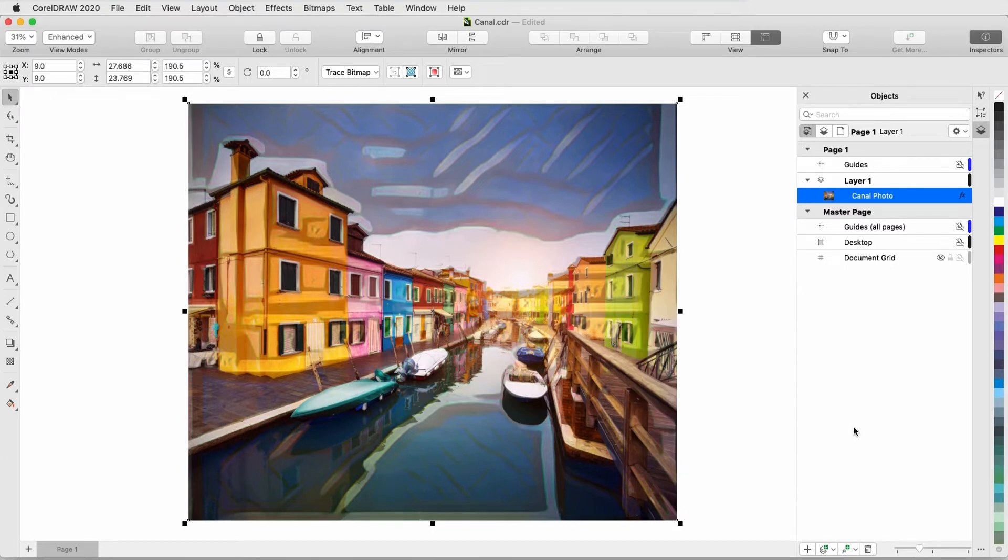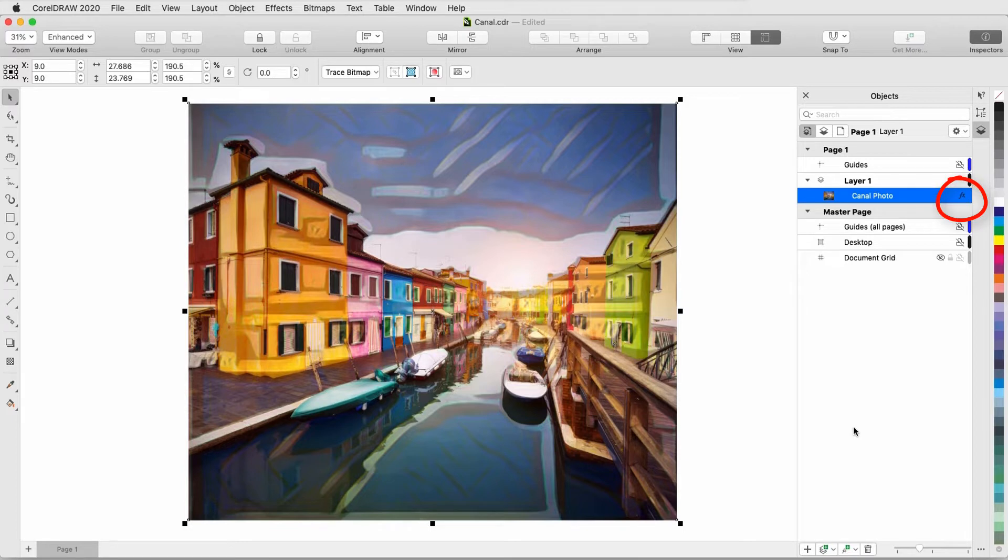Like other effects in the Effects menu, art effects are non-destructive, which means the original photo remains intact. In the Objects Inspector, there is an FX icon next to the image, which I can click to toggle off or back on.